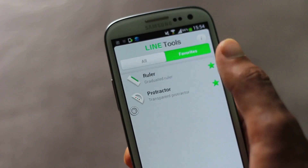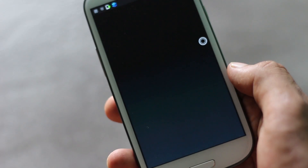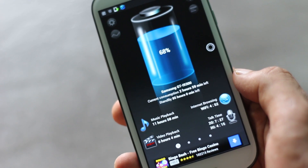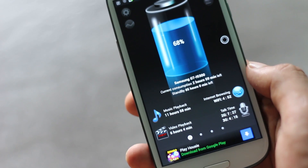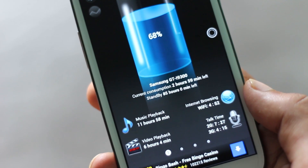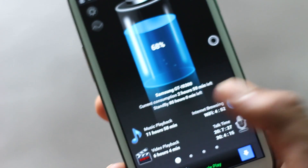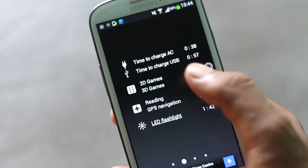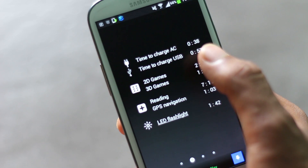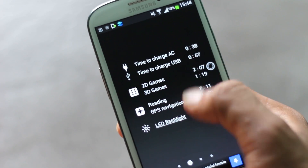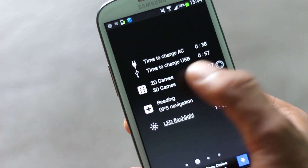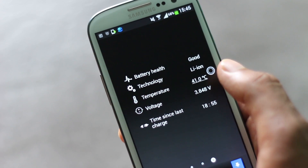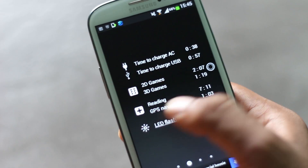Next we have Battery HD. It's a battery monitor app for your Android device. With this app you'll have various information about your battery displayed. From here you can view how long your phone is going to last on various tasks like music playback, internet browsing, video playback, and talk time. You can also view the time required for your phone to charge via AC or USB, and the time it will last in 2D games, 3D games, and various other activities.